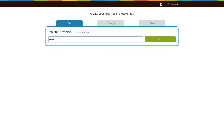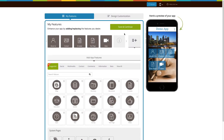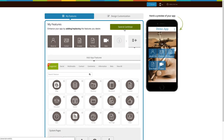First enter your business name here and click on next. Then enter the purpose of your app and click on next. Based on the app purpose you mentioned, the system will add certain pages to your app. Now click on save and continue to finish creating your app.